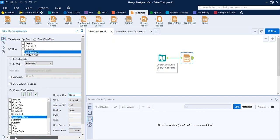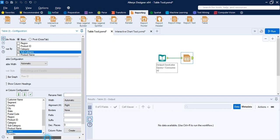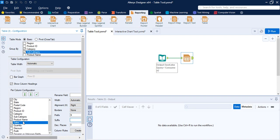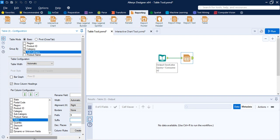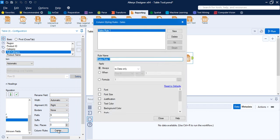The Dec Places option is for the number of decimal places, so if you select a numerical value — let's say the Sales field — that option gets enabled. For the prefix, I want a dollar symbol to indicate the dollar amount. I don't want any suffix, just the dollar prefix for Sales. If you want to create column rules, you can do that here — it lets you apply some kind of formatting.